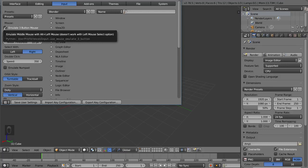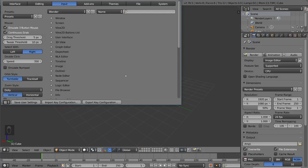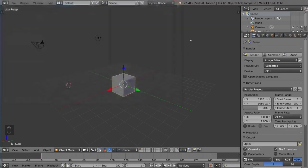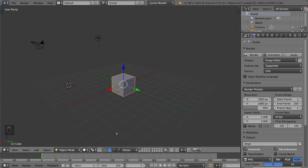Once you have that checked, you should be able to use Alt and Left Click in place of your middle mouse button. So moving forward, I'm going to assume you have a middle mouse button, but every time I say middle mouse, if you don't have a middle mouse button, just know that you can hold Alt and Left Click to do the same thing.